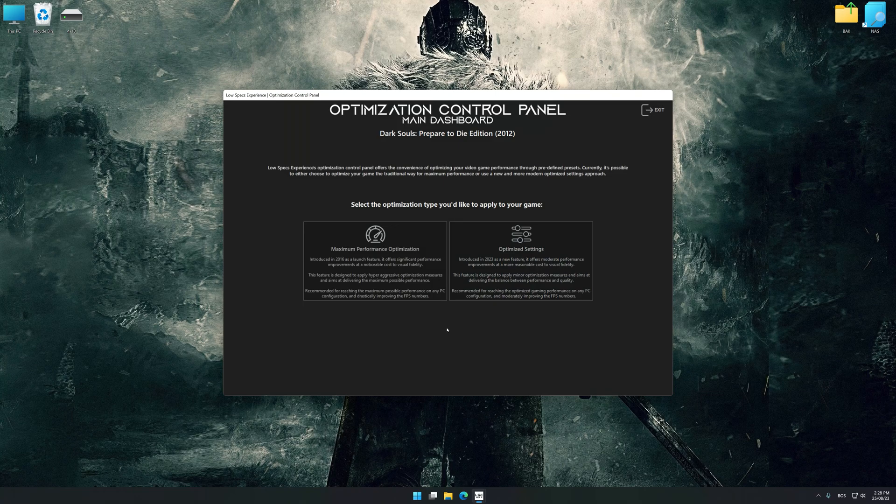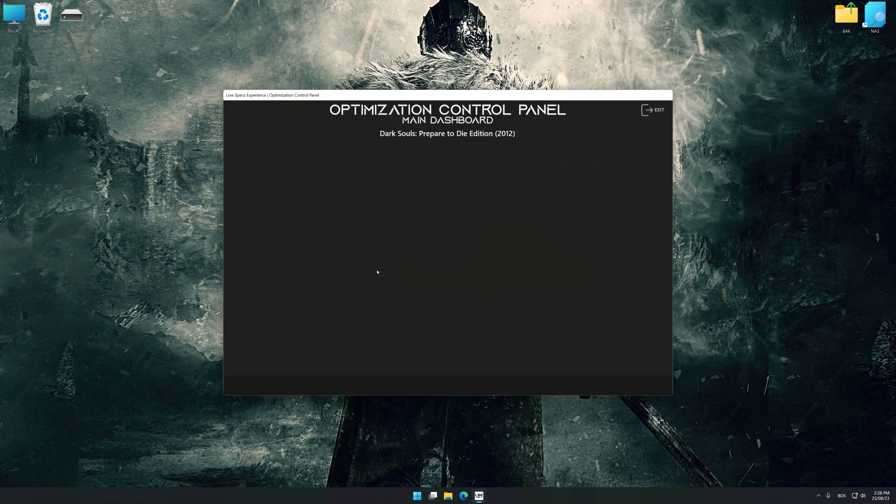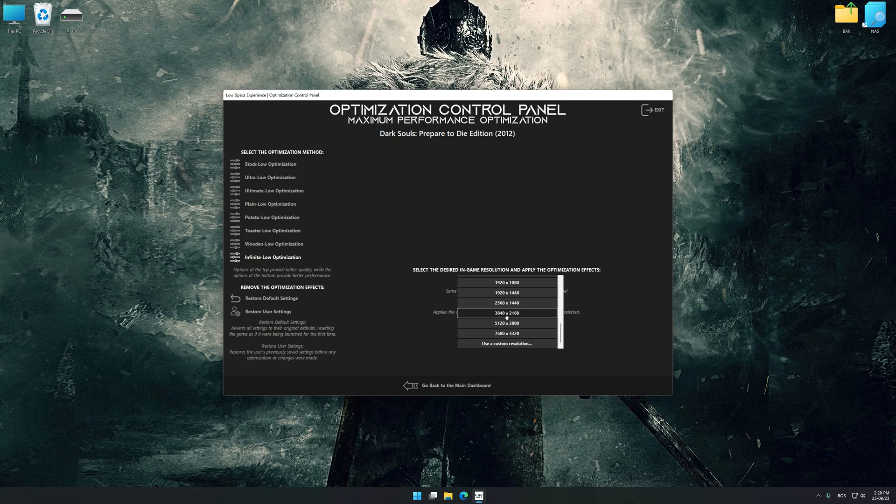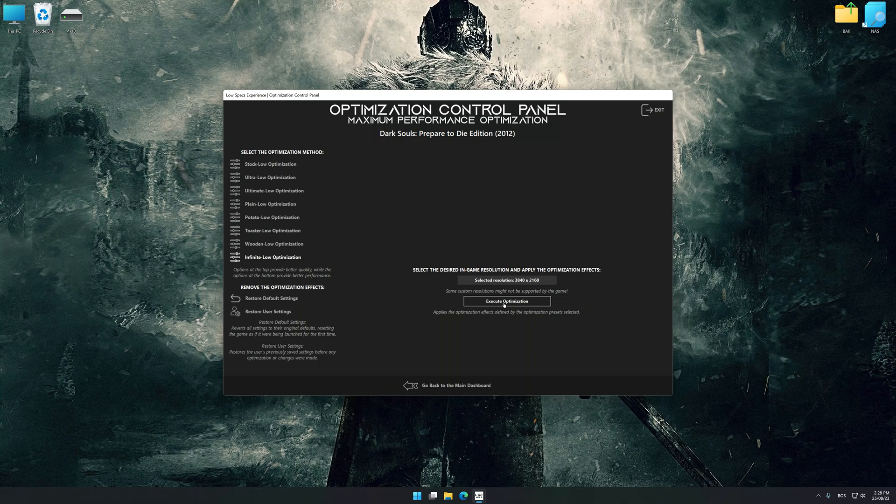Once the optimization control panel has loaded, select the desired optimization presets and the rendering resolution for the game. Feel free to experiment with the optimization presets and rendering resolution to see what works best for your system.